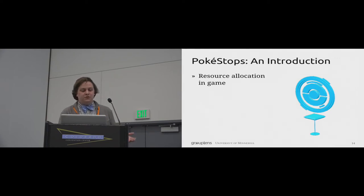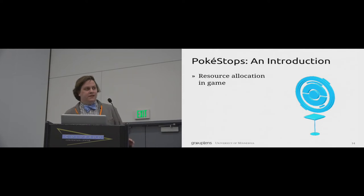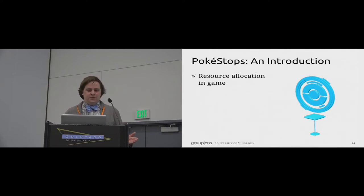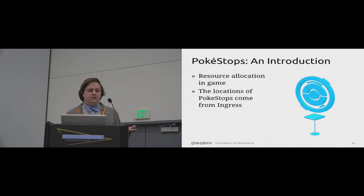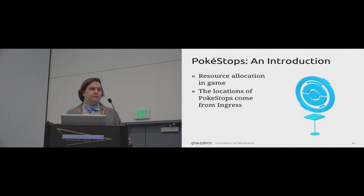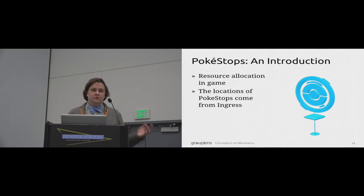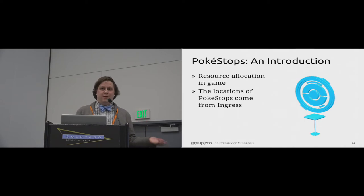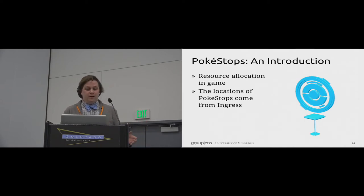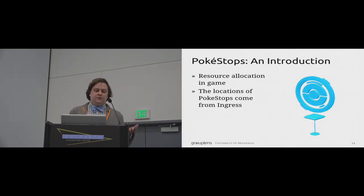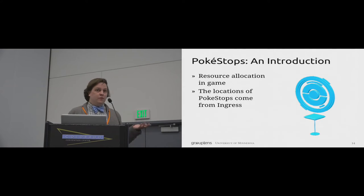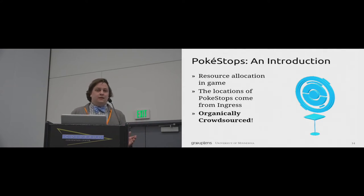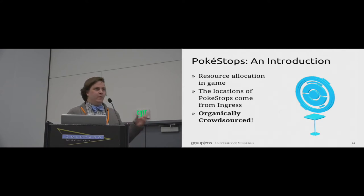But there's an interesting dimension about Pokestops that isn't obvious but is important. The locations of Pokestops came directly from portals in another game called Ingress, which was also created by Niantic, Pokemon Go's parent company. But in Ingress, the locations of portals, and therefore Pokestops, were organically crowdsourced. And remember this for later.